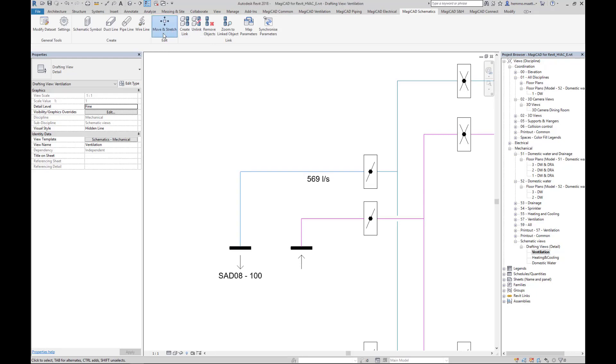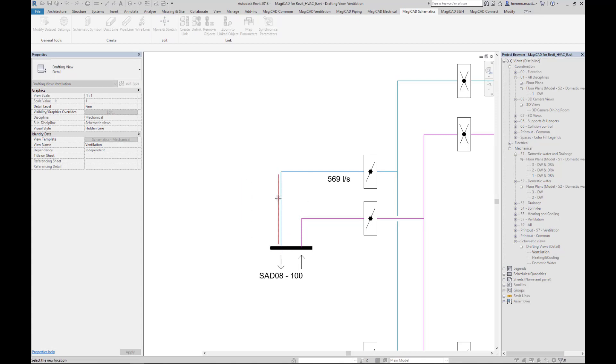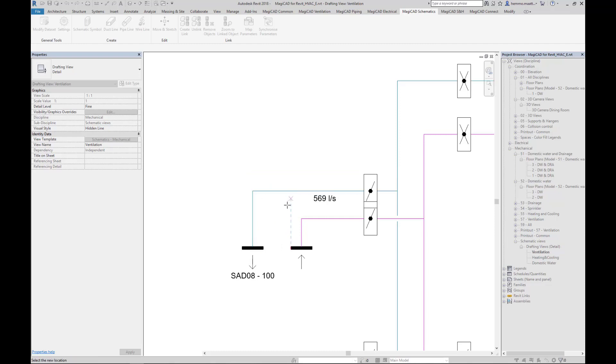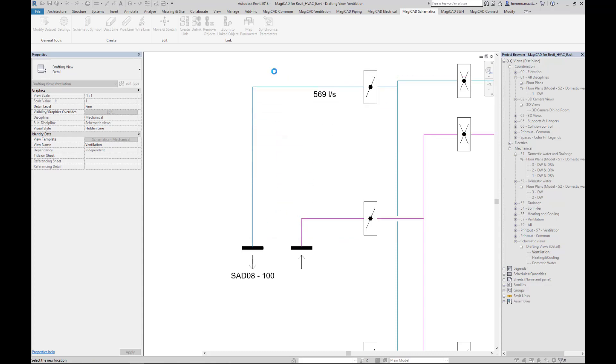With Move and Stretch command, we can grab two line segments and move them horizontally or vertically within certain range. In this case that we can see on the screen, the lower limit is the supplier terminal symbol tagged SAD08100, and the upper limit is the endpoint of the vertical mainline.